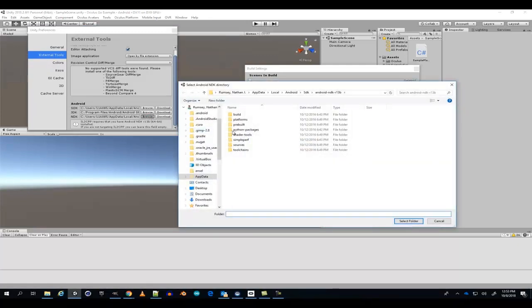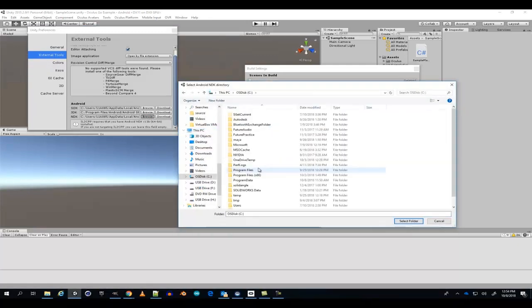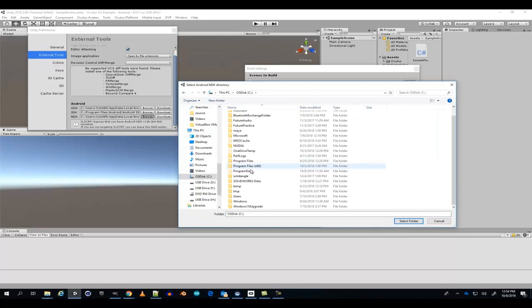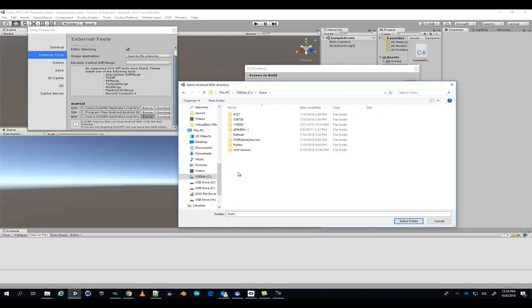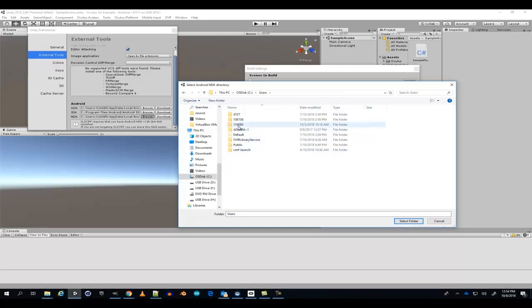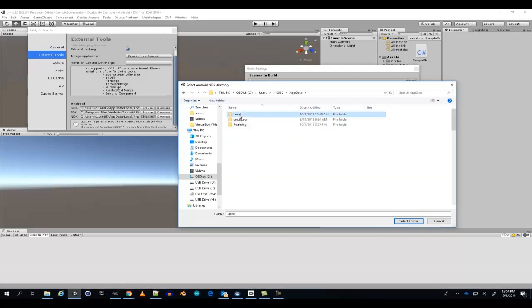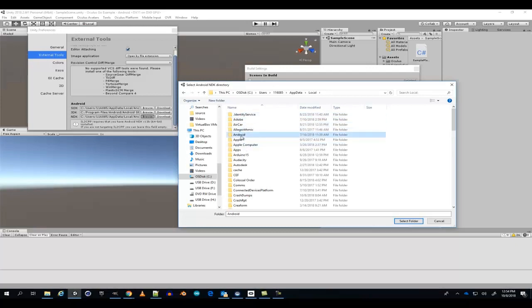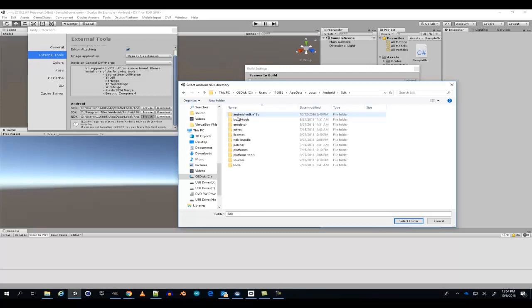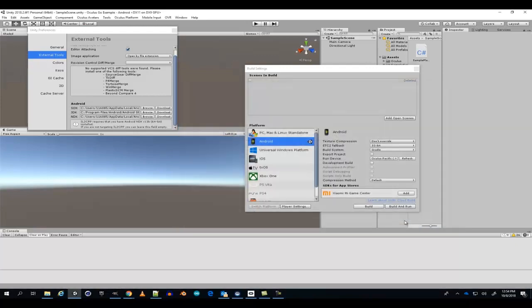For the NDK, go to your C drive, users, user name or ID, app data, local, Android, SDK, Android NDK. You might have to download the NDK separately.